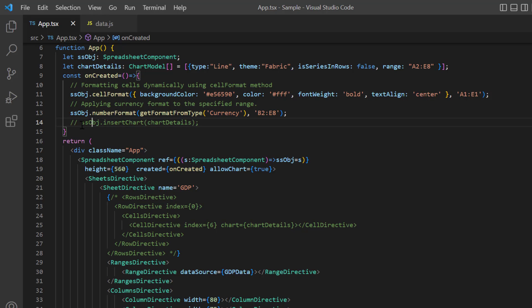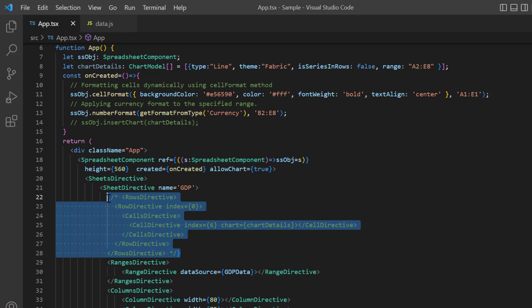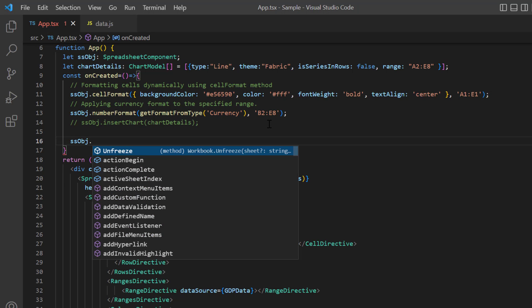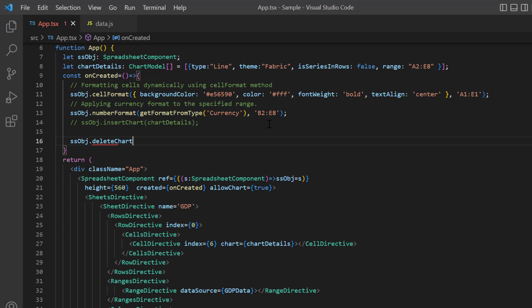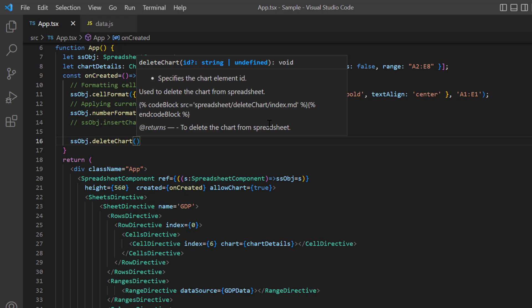To demonstrate this, I comment out the insert chart method and uncomment the code to insert the chart using cell data binding. In the created method, I will call the delete chart method and here I need to pass the chart ID as an argument.